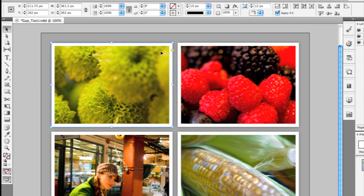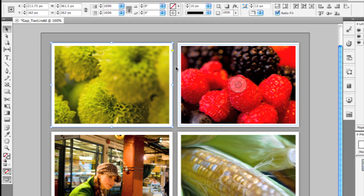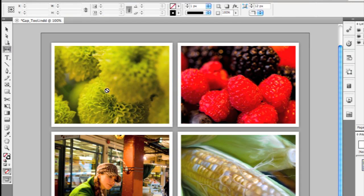So AutoFit's a great new feature. It's especially neat when you combine it with another new tool called the Gap tool. Now the Gap tool, if you see the cursor here, when it's over an actual object on the page, it actually gives you a not valid symbol.